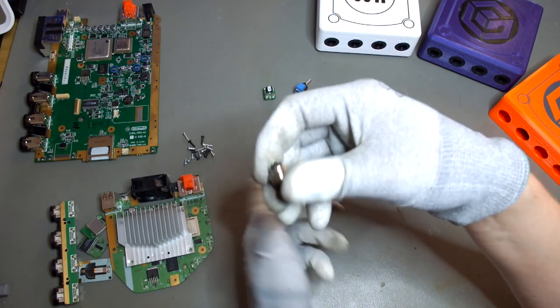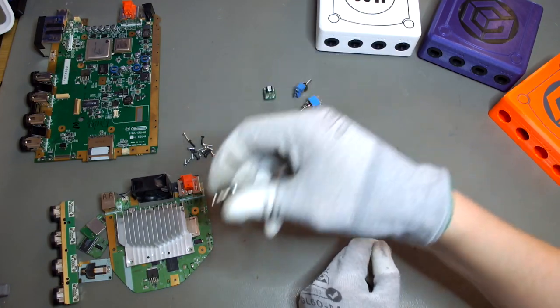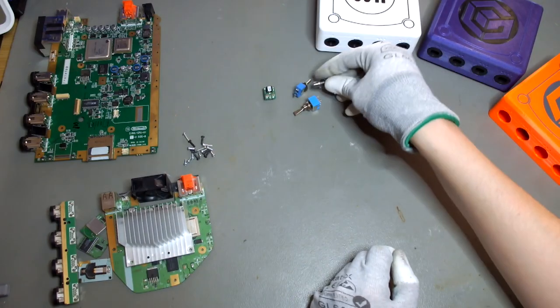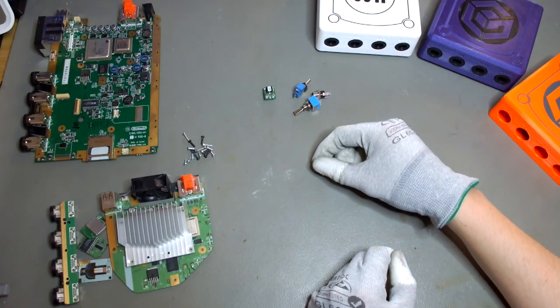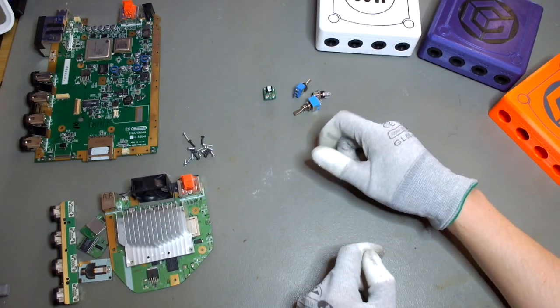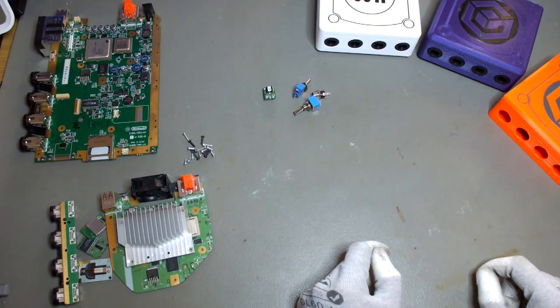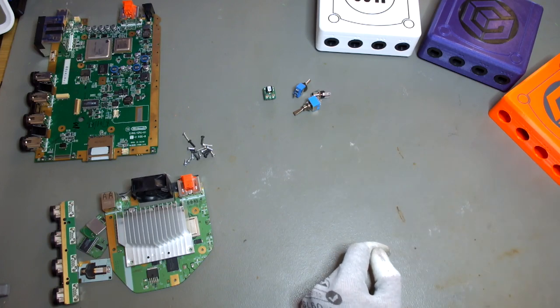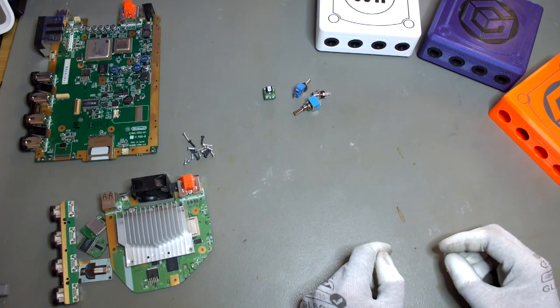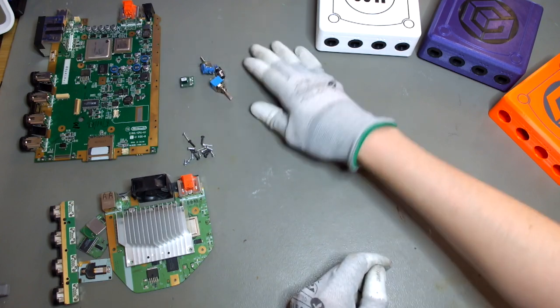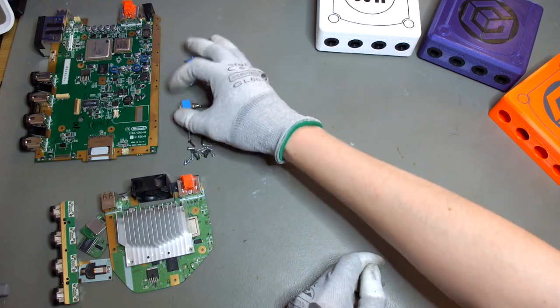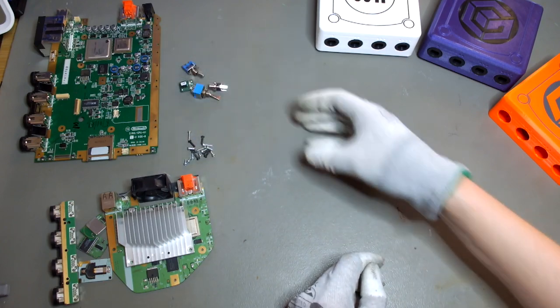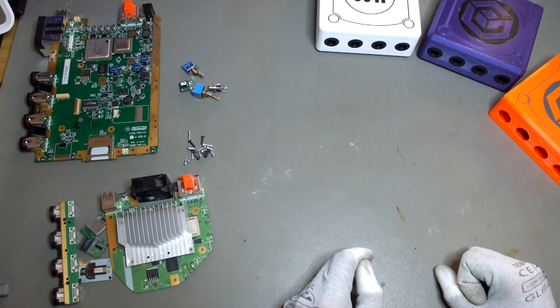You will also need a barrel jack for the power supply. And of course you will need a power supply which fits the barrel jack. The power supply can be anything from I would say 9 to 12 volts. I use 12 volts because I also have a bunch of these lying around. So these are the few additional parts that we need.